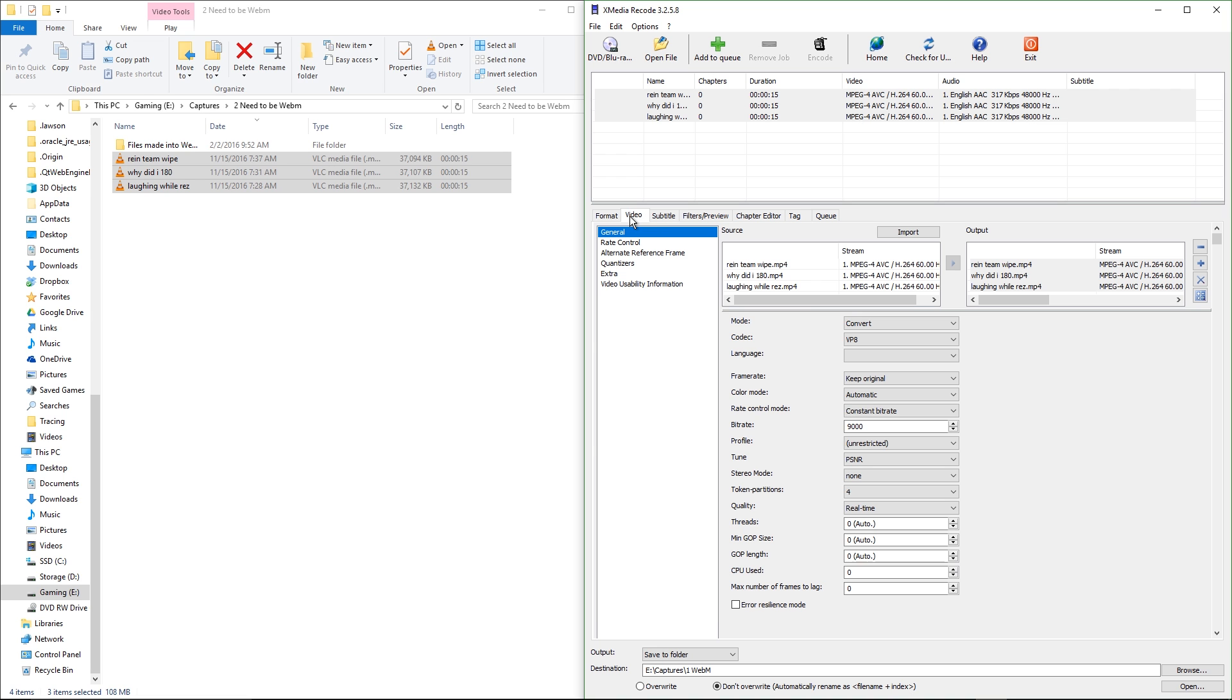And then, just go to video, you still got to keep these highlighted, make sure it's still highlighted. And then, all these settings is what I have.